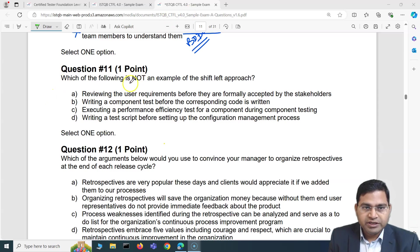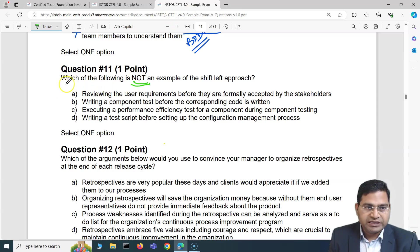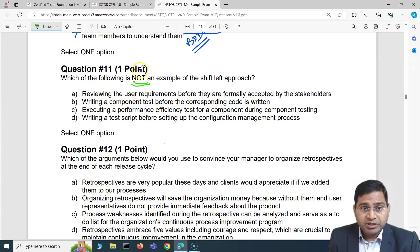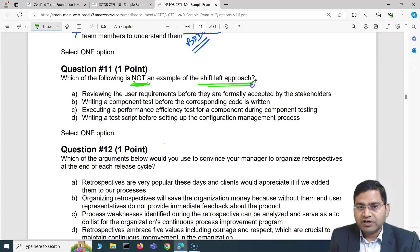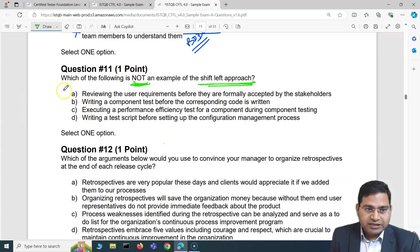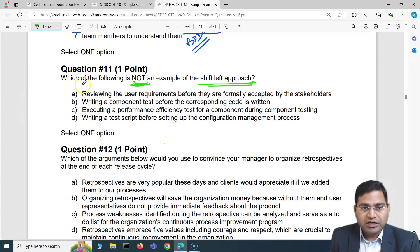Make sure that whenever you are reading the question, read it properly — where it says 'not' and where it says 'is.' Here it clearly says 'is not an example of the shift left approach.' So we have to select only one option.